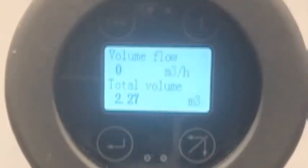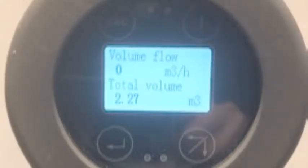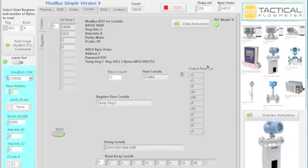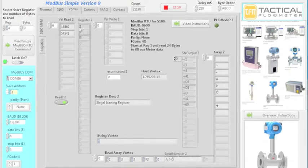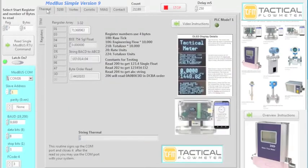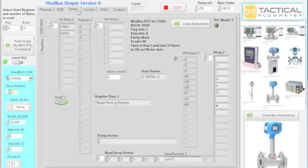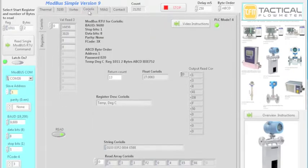What I'm going to show now is how to talk to this meter using Modbus RTU and those addresses I showed you. This is the Modbus Simple software — I keep updating the versions. This works for all the meters that Tactical Flow Meter sells. As we select different meters, we show the picture: mag meter, vortex meter, this Coriolis meter, and the thermal. We're working on the vortex meter.